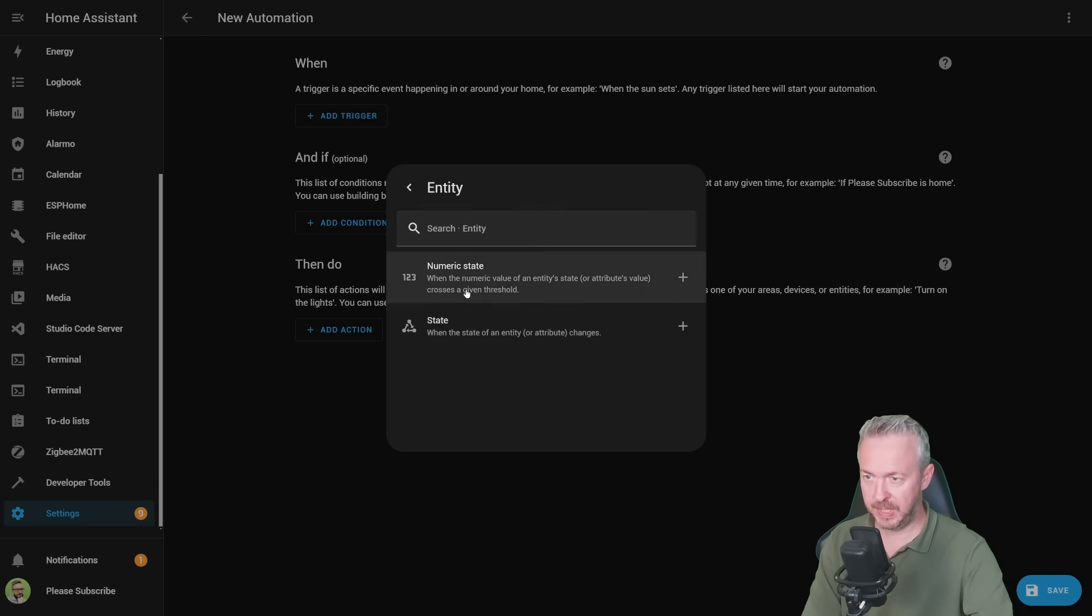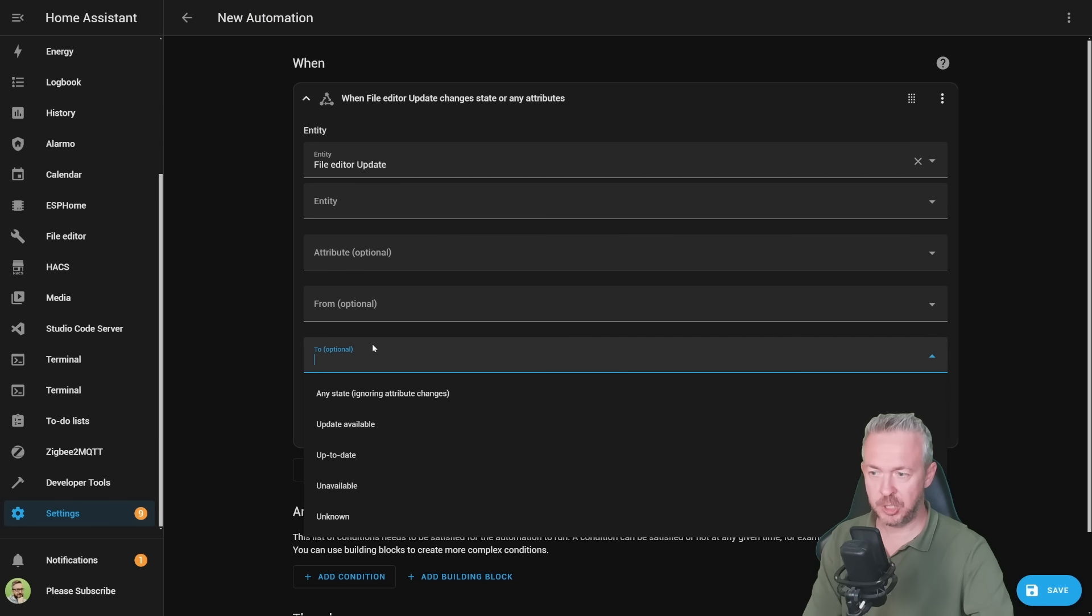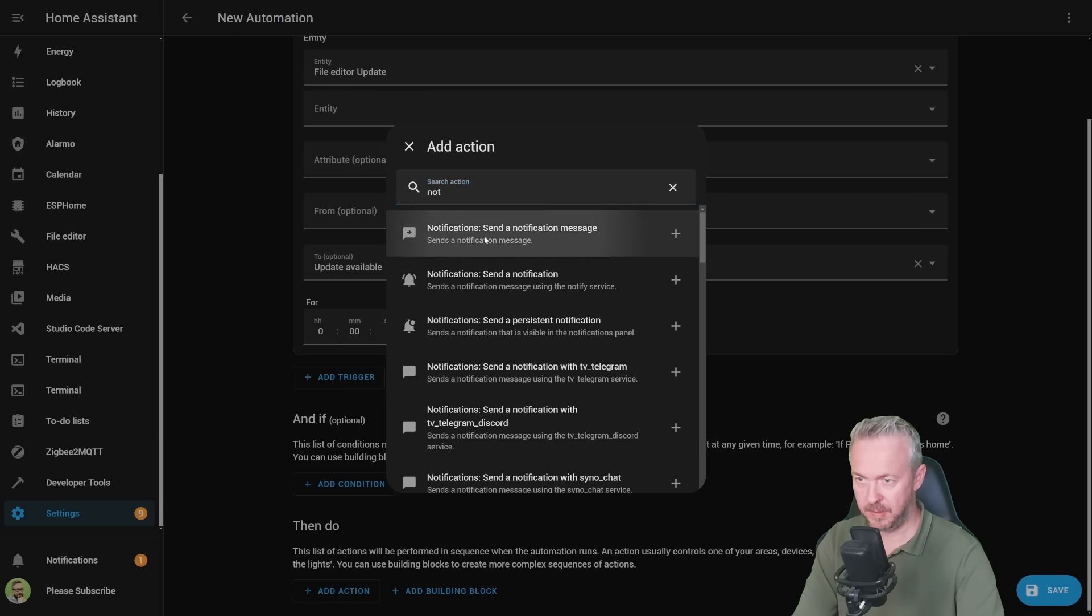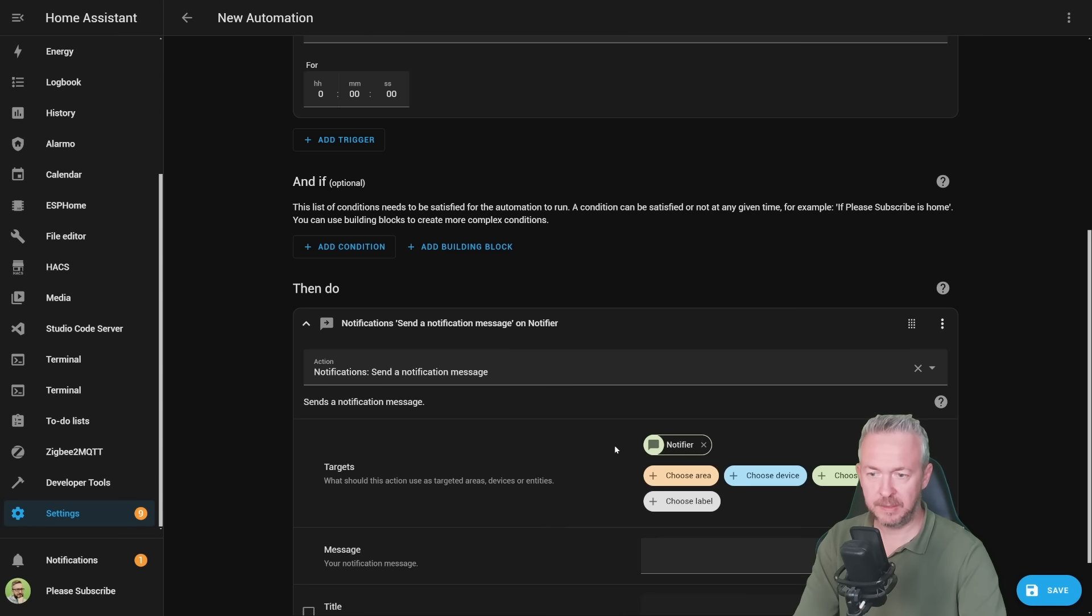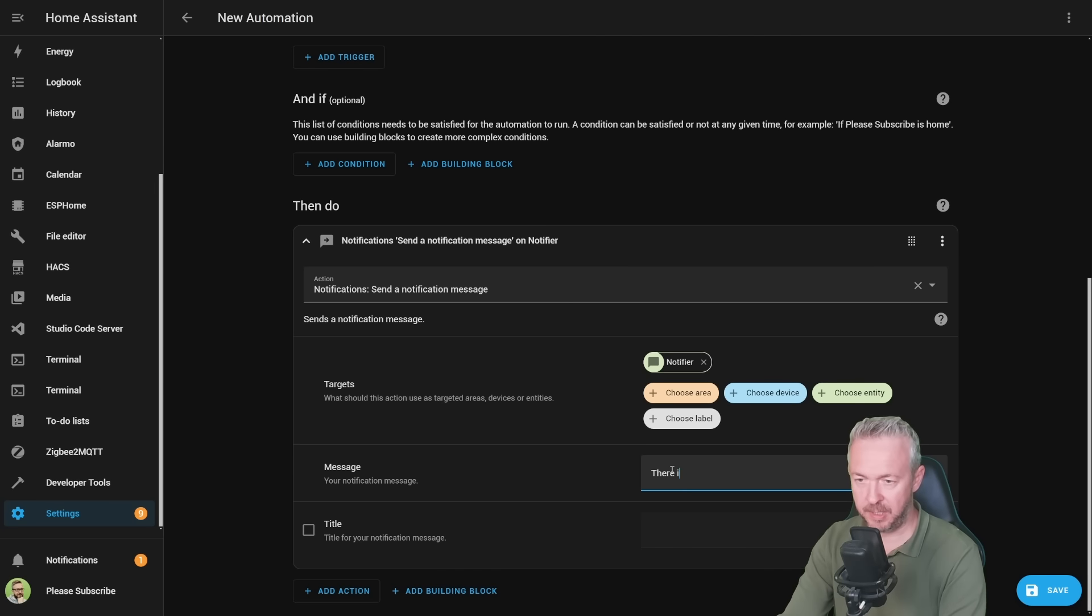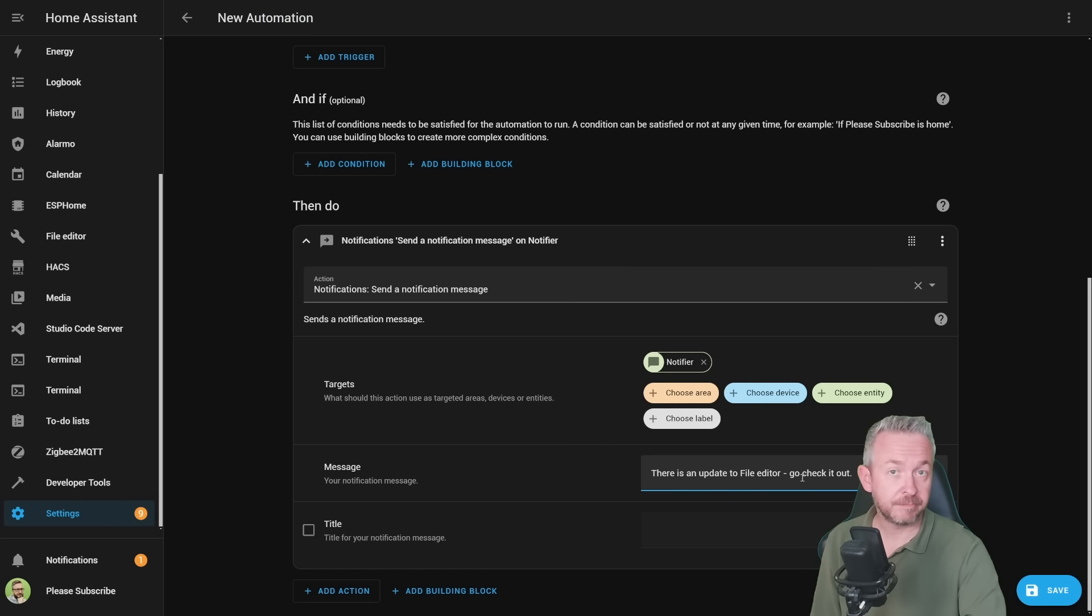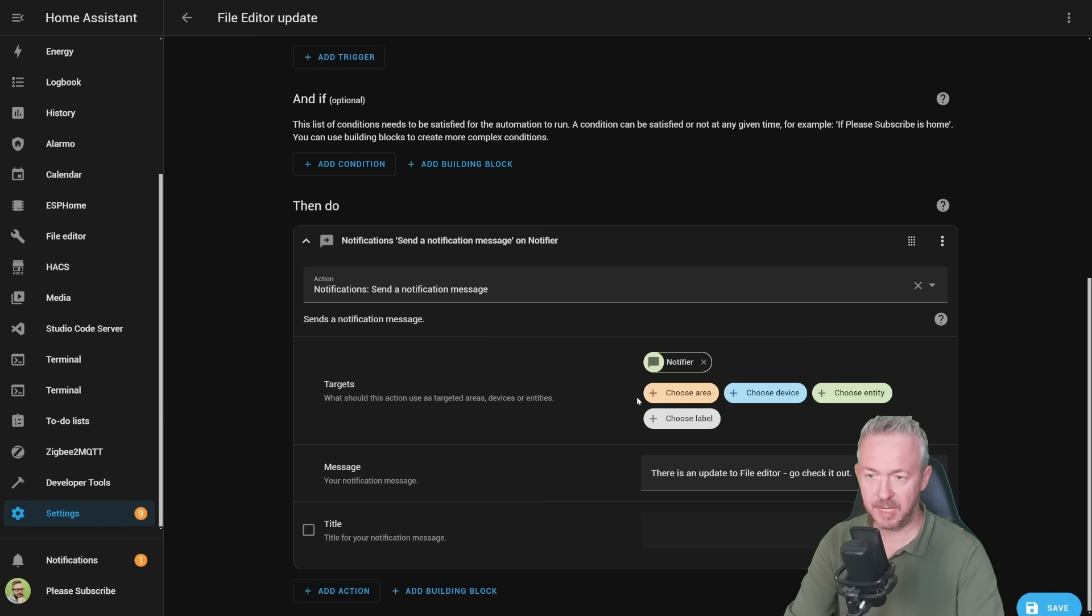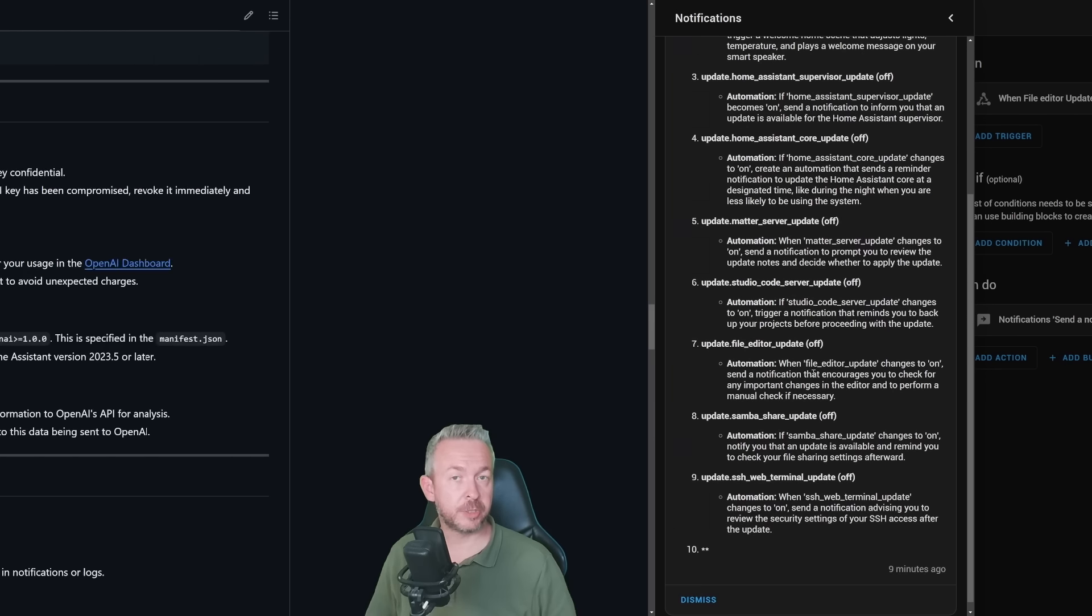Let's copy it, settings, automations, create automation, create new automation, add trigger, entity, state, file editor update, changes to on, add action, send notification, message. Let's select entity, for example, notifier and message. There is an update to file editor. Go check it out. And that's it. As simple as that. Click on save, file editor, update, save. And now we have a new automation based on the suggestion that we receive from the OpenAI.